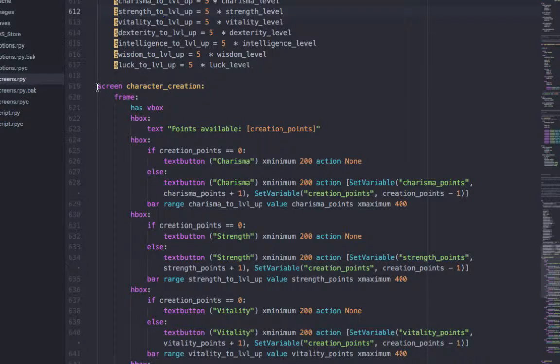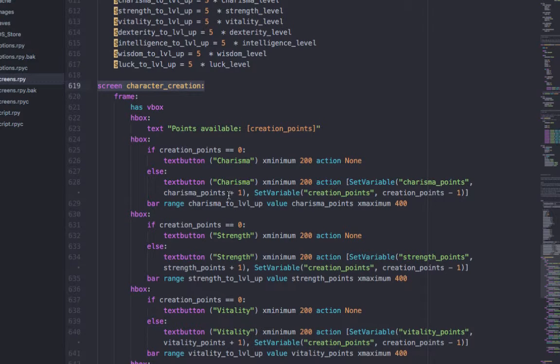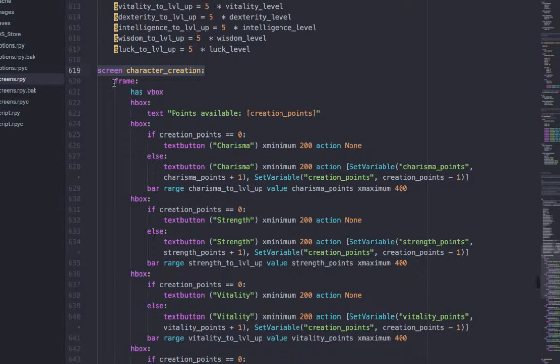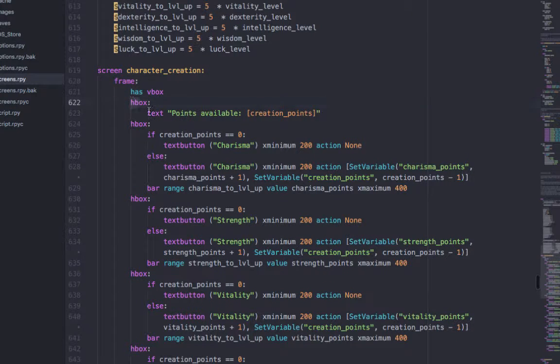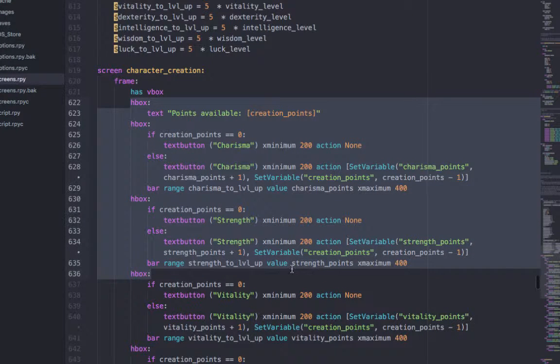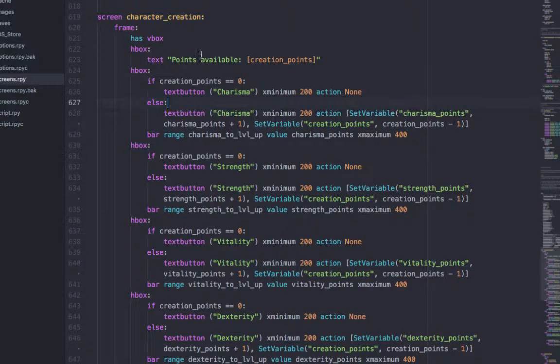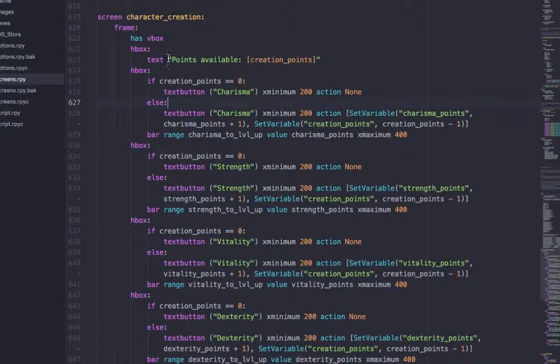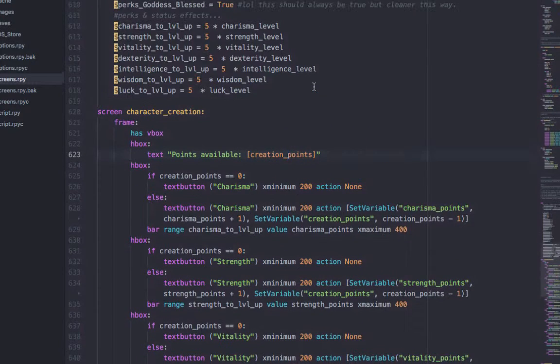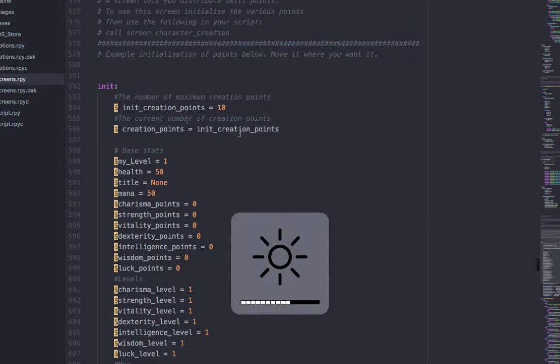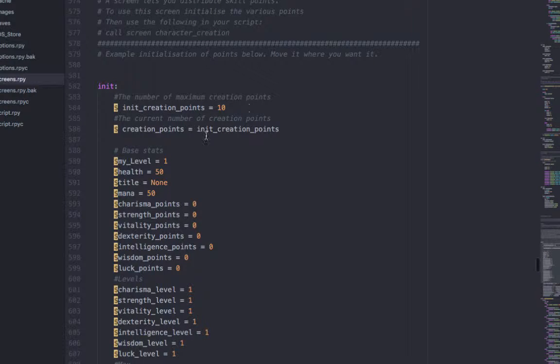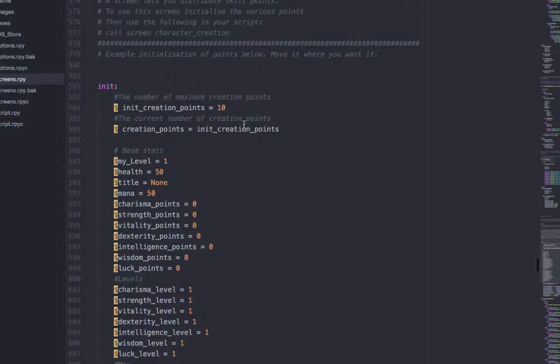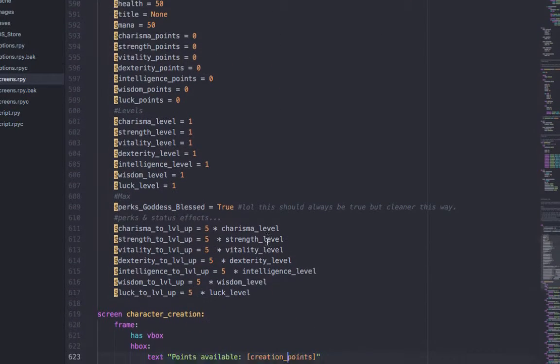So now we can actually get onto it. This is the screen of character creation. And again, this was inspired by someone else. And you need to type frame and then you just type has speed box. And then this is like the meat of the bun. You want to show them how many points they have available. And creation points. So here you can see how this is useful. This is 10, right? So you want this to become this. And so there are 10 creation points.